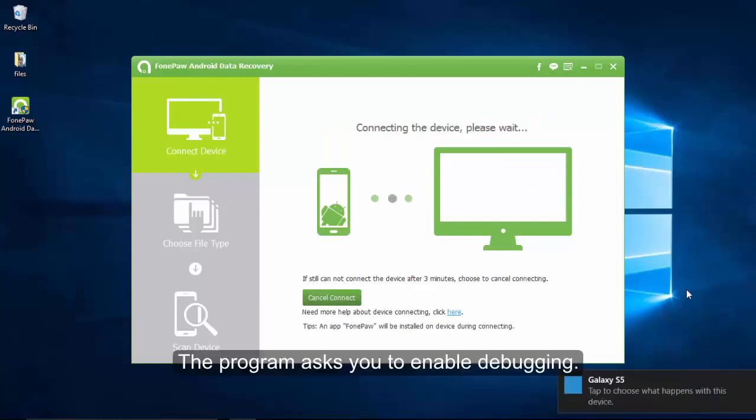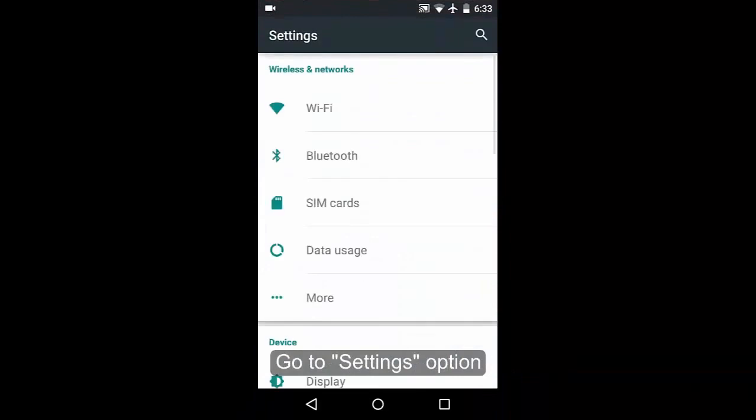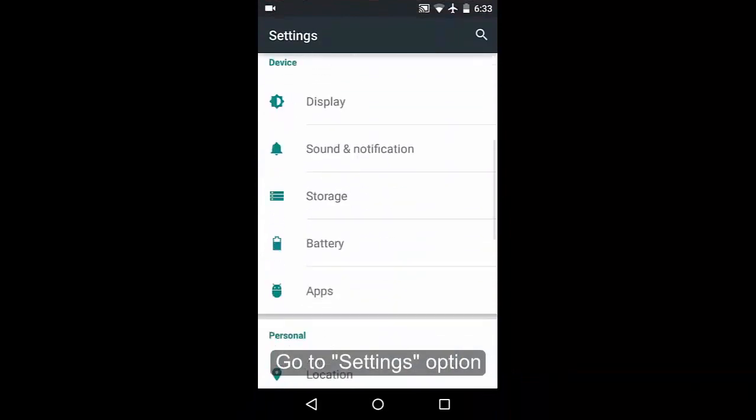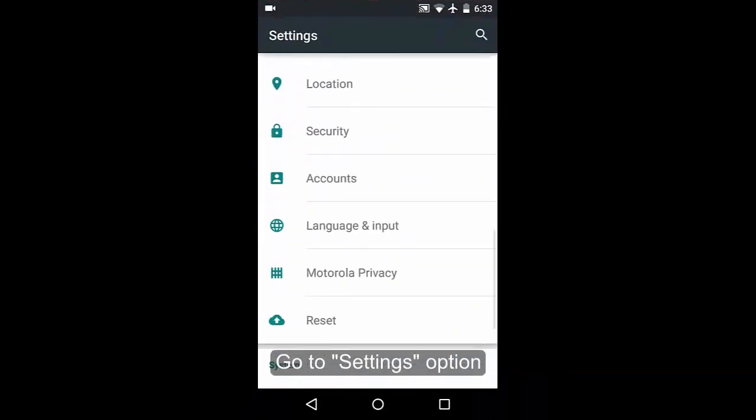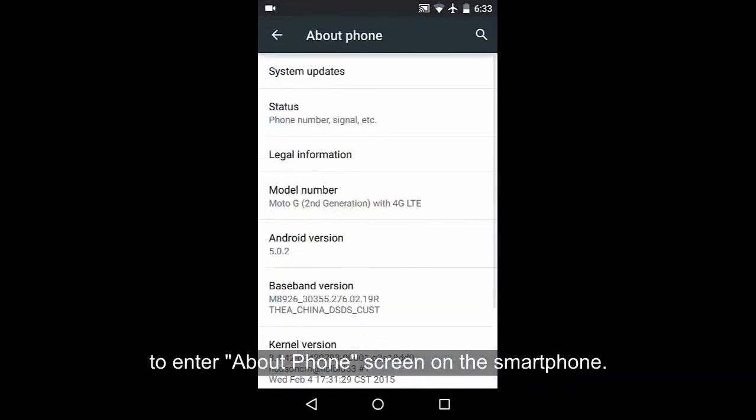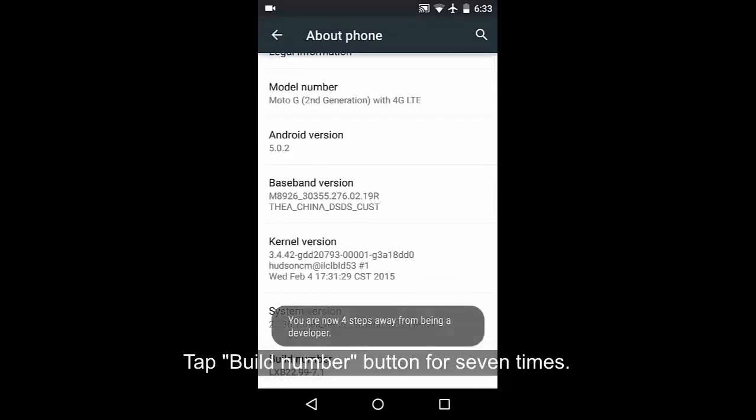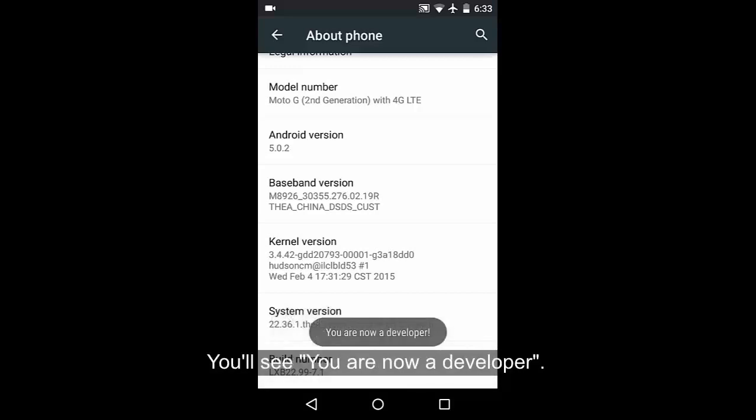Android 5.0 or later can refer to this operation. Go to settings option to enter about phone screen on this smartphone. Tap build number button for 7 times until you see you have enabled development settings or you are now a developer.